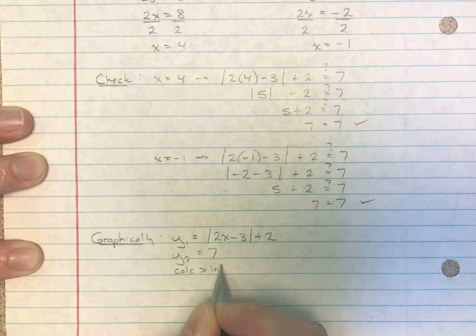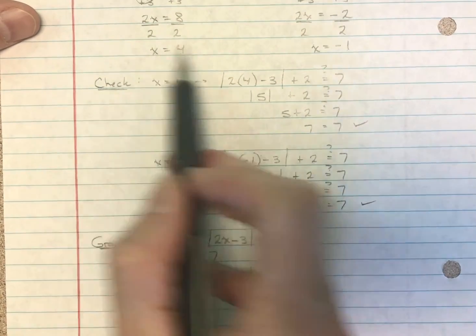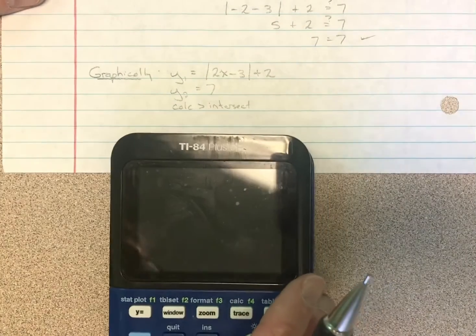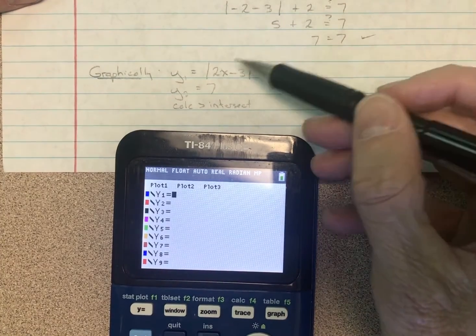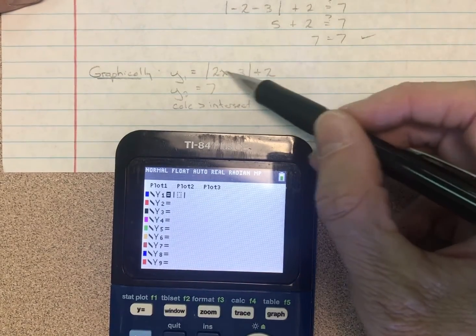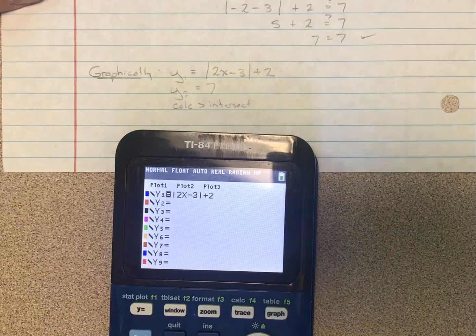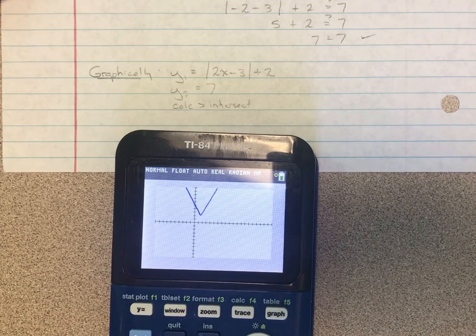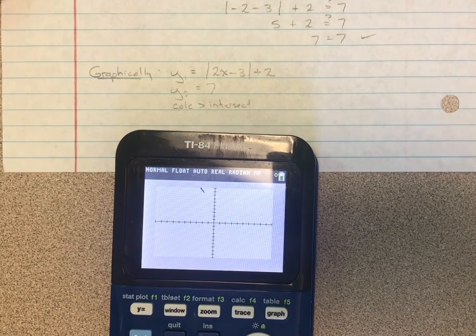I'll do a calc intersect to see what we come up with. On the calculator, I go to Y equals, enter Y1 as the absolute value of two X minus three, then add two outside. Absolute value graphs as a V, and zooming to the standard window, you can see the V. Then I enter Y2 equal to seven — a horizontal line crossing the Y-axis at seven.